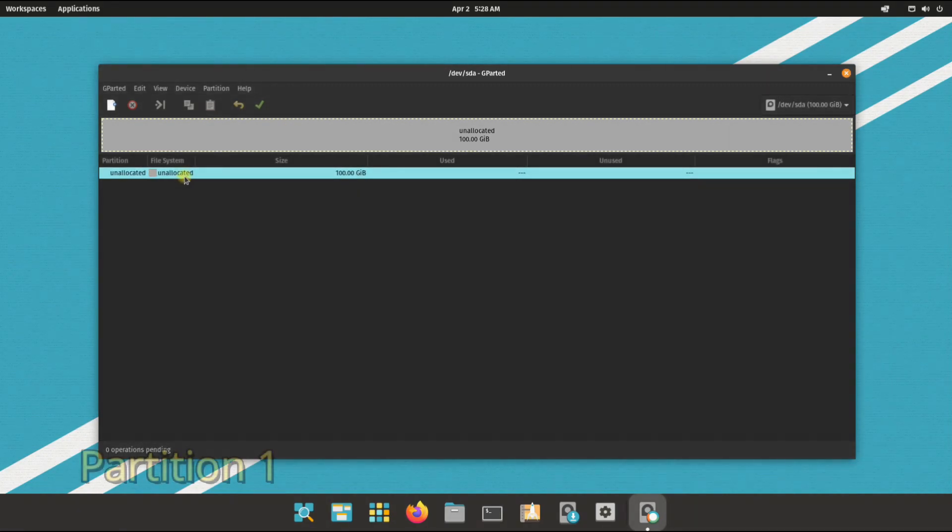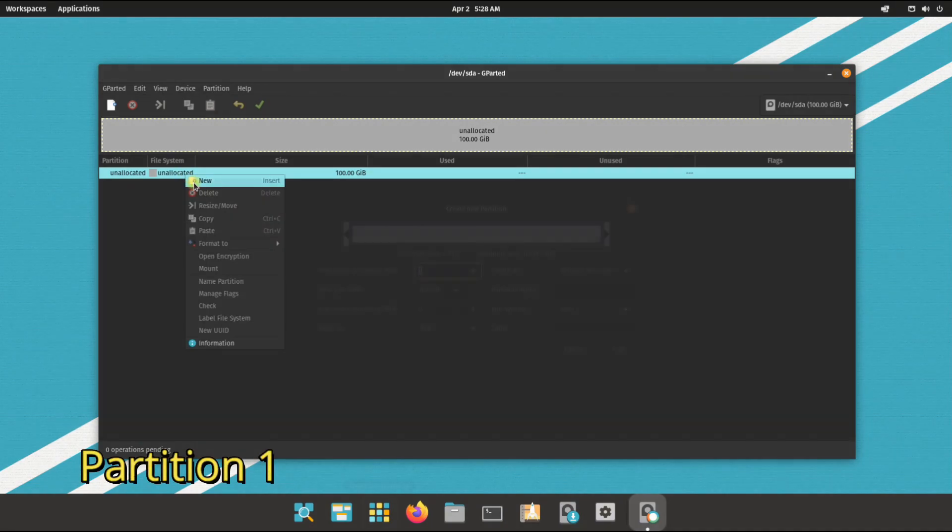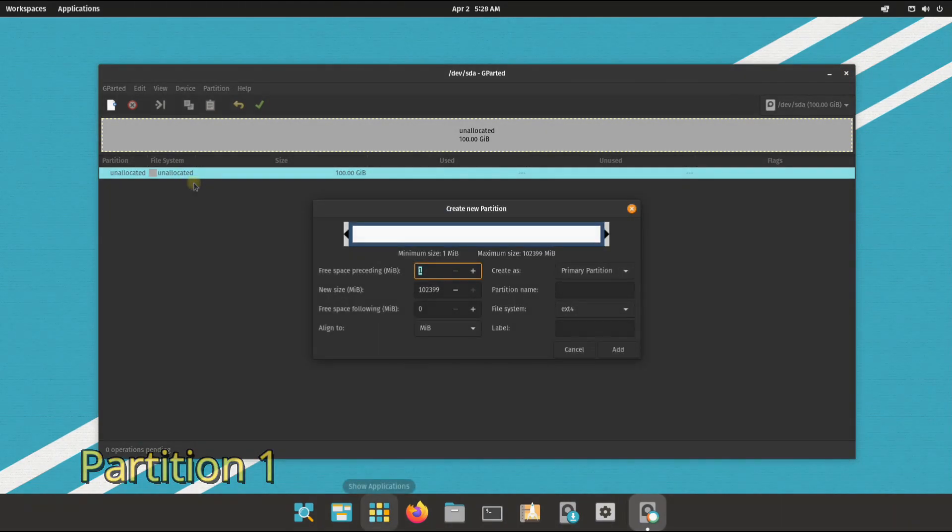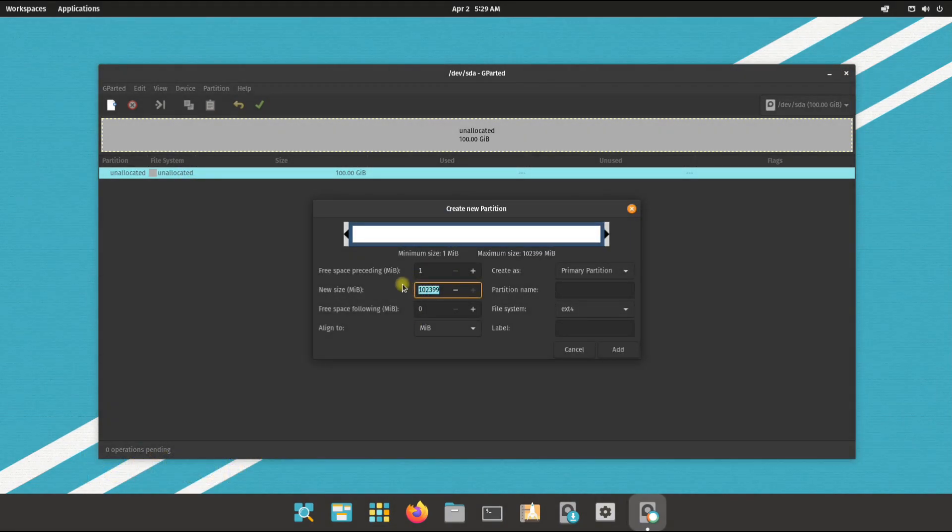Partition one will be the boot partition. You can size it up to 512 megabytes with FAT32 file system.